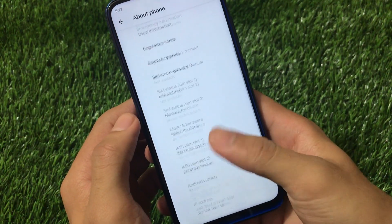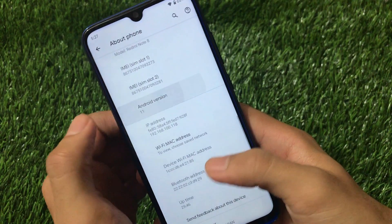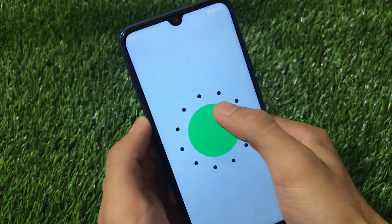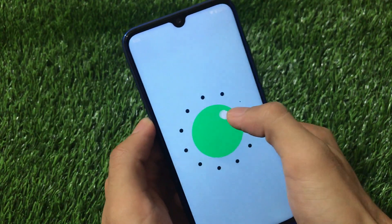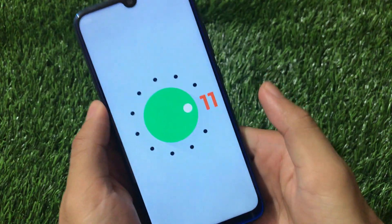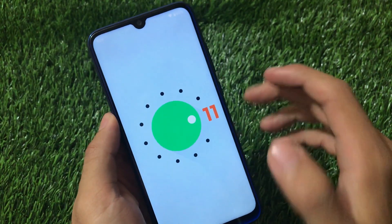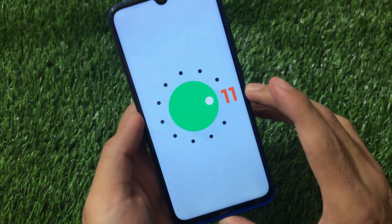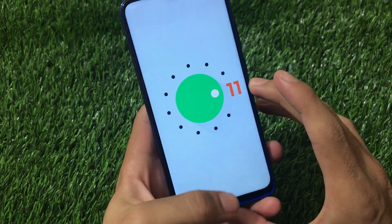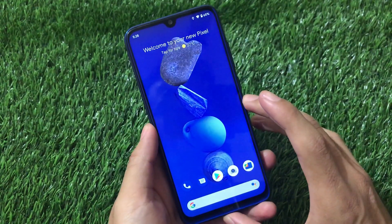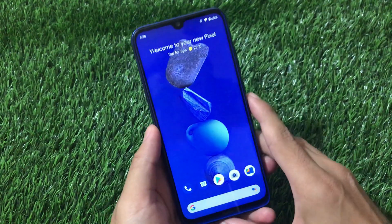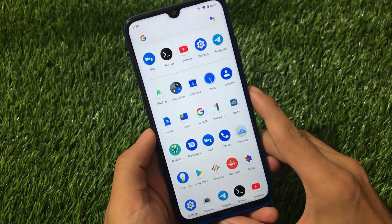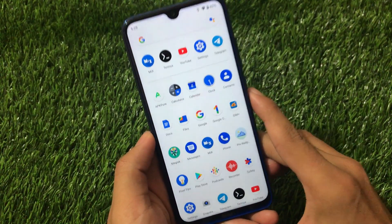Under system update, you can see the system is up to date with the November security patch and Android version 11. That was a small review of this build. This is Android version 11 — it's very interesting and you can use this build if you want. The link for this GSI is in the description and it's quite easy to install these kinds of GSIs.